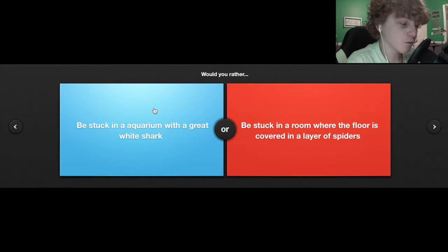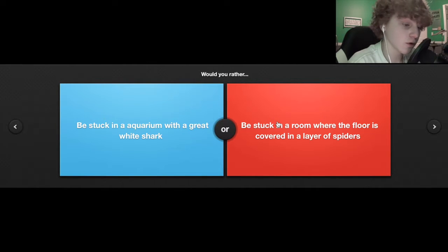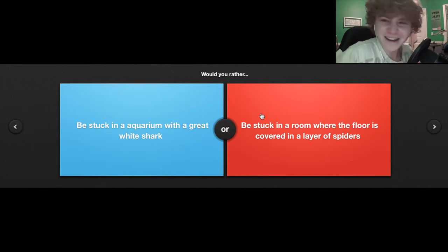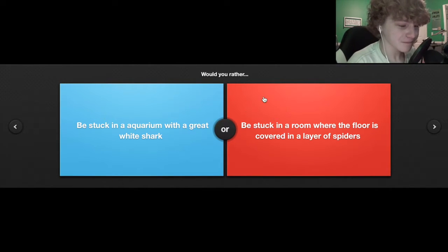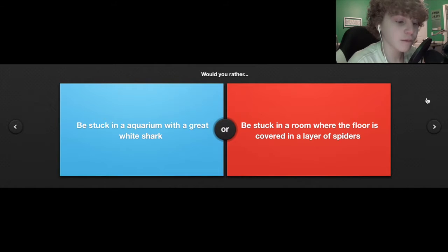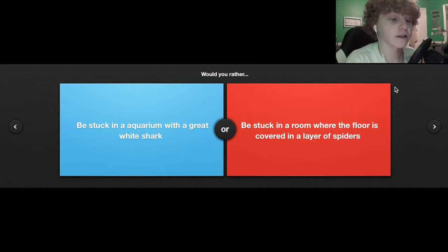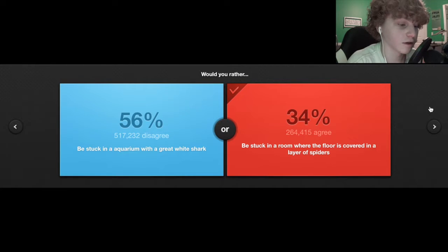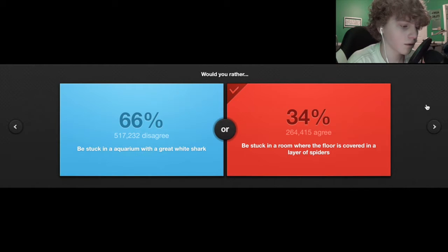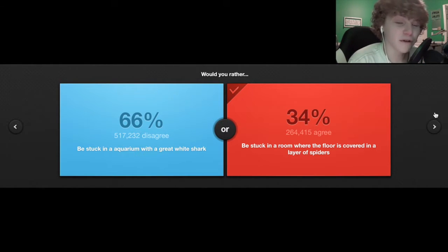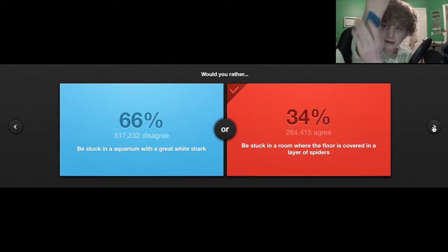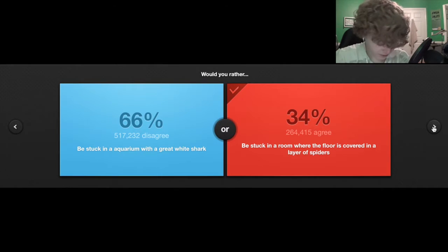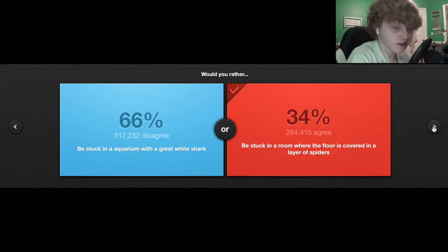Would you rather be stuck in an aquarium with a great white shark or be stuck in a room where the floor is covered by spiders? I don't like spiders, I really don't. It depends what type of spiders, it could be daddy long legs because they don't really bite. Let's go with spiders. Sharks really only go after you if you have blood.